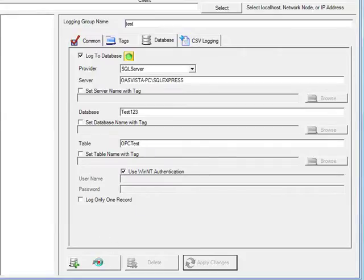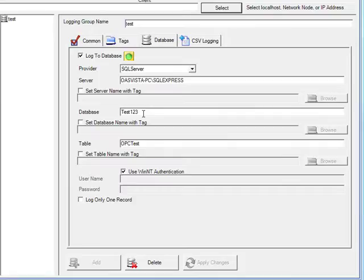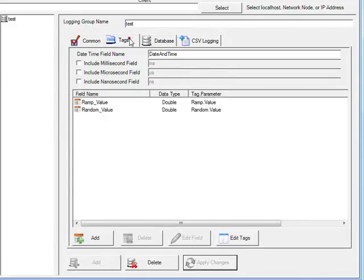I'll then add that logging group, and it should automatically add the database to the SQL Server engine, if it does not already exist, and add the table opctest, if it does not already exist, and add the field names that we have specified under the tags tab.